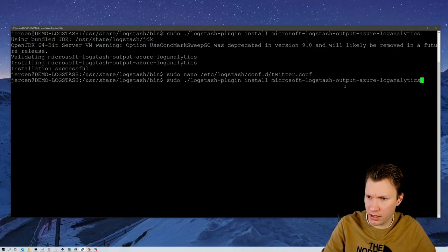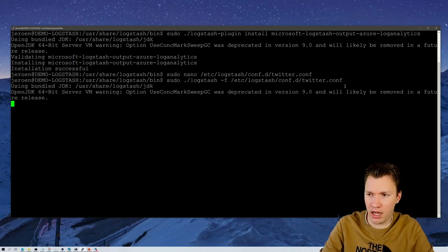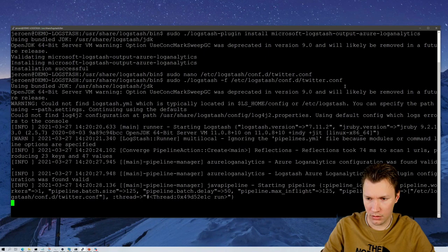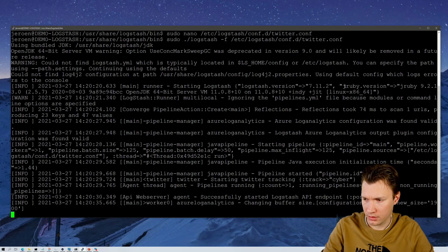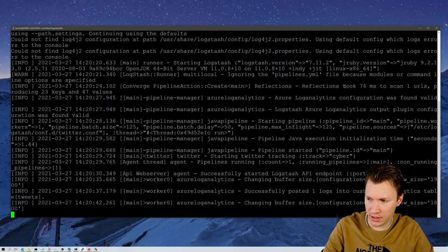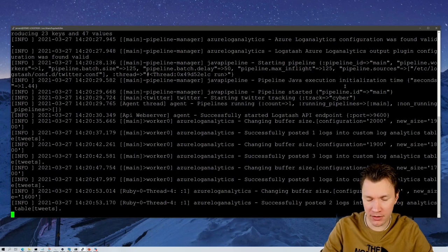Let's run this Logstash pipeline. It's now starting up the Java Virtual Machine which is used by Logstash. Logstash is now starting up and we can see that it is working. Here you see there's one item posted into Log Analytics, and here three others are posted. So Logstash is in the background crawling Twitter for all tweets containing the keyword 'cyber' and is posting them into Azure Sentinel.